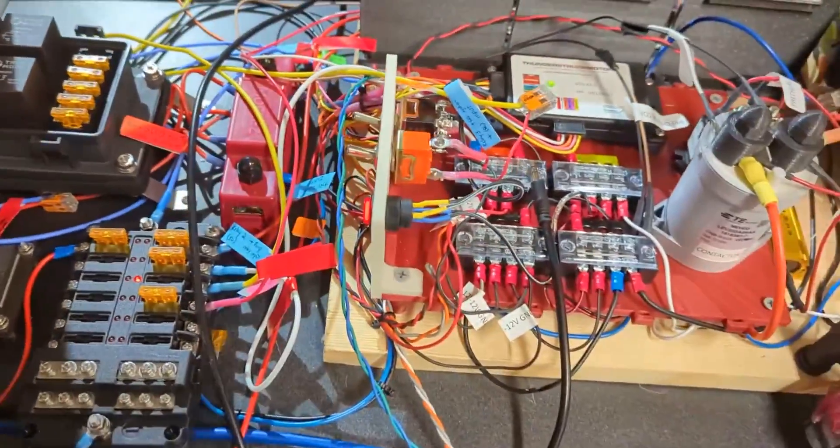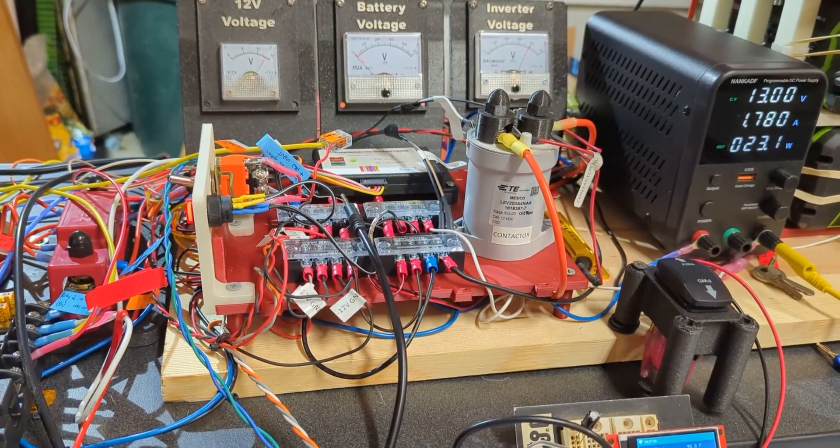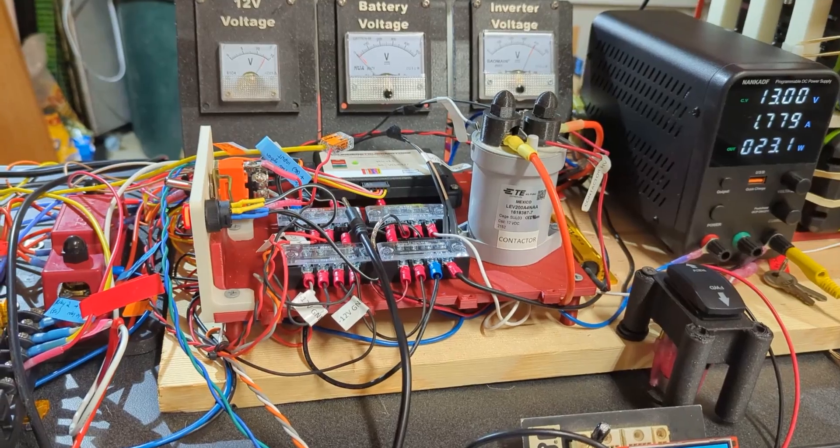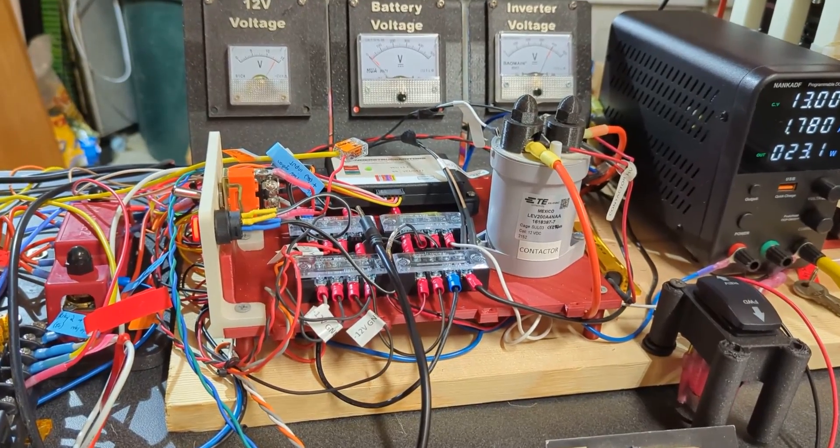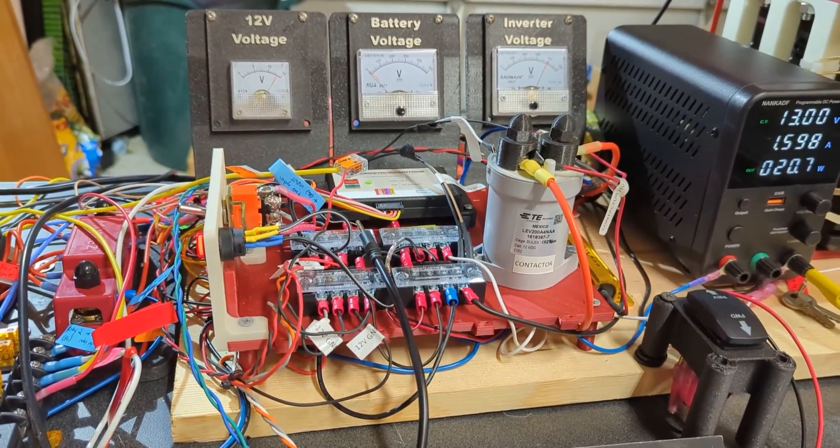I haven't been able to get the VCU comm to lock up anymore. So I can keep commanding the motor and stuff and it hasn't done that anymore. So I think that comm problem was probably related to that.